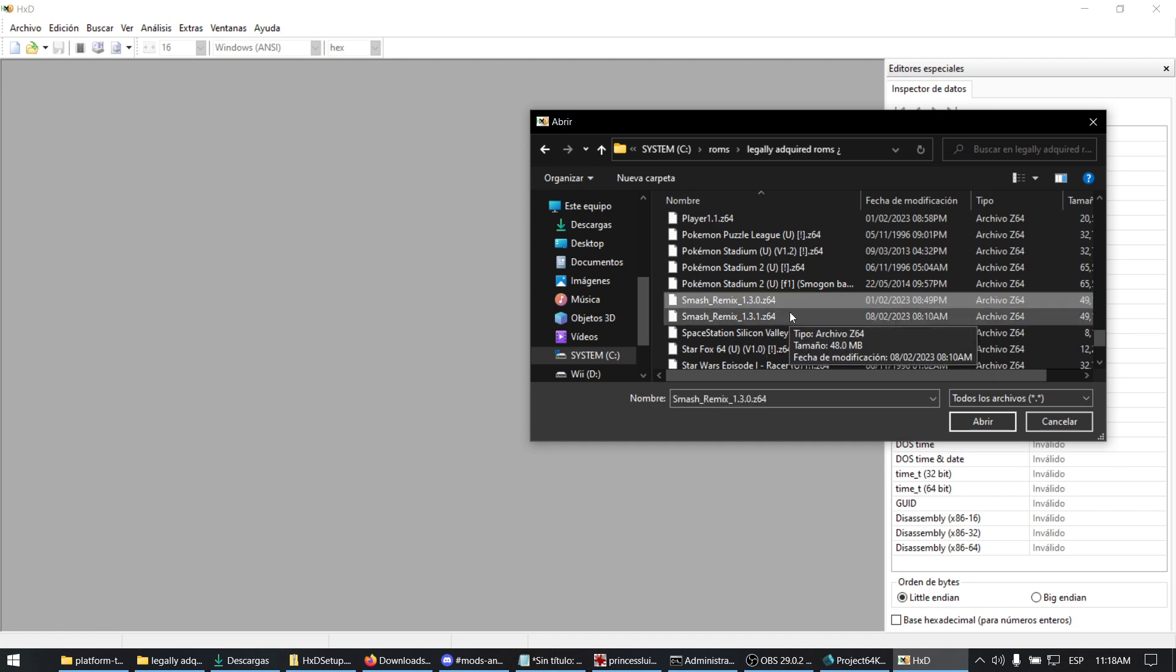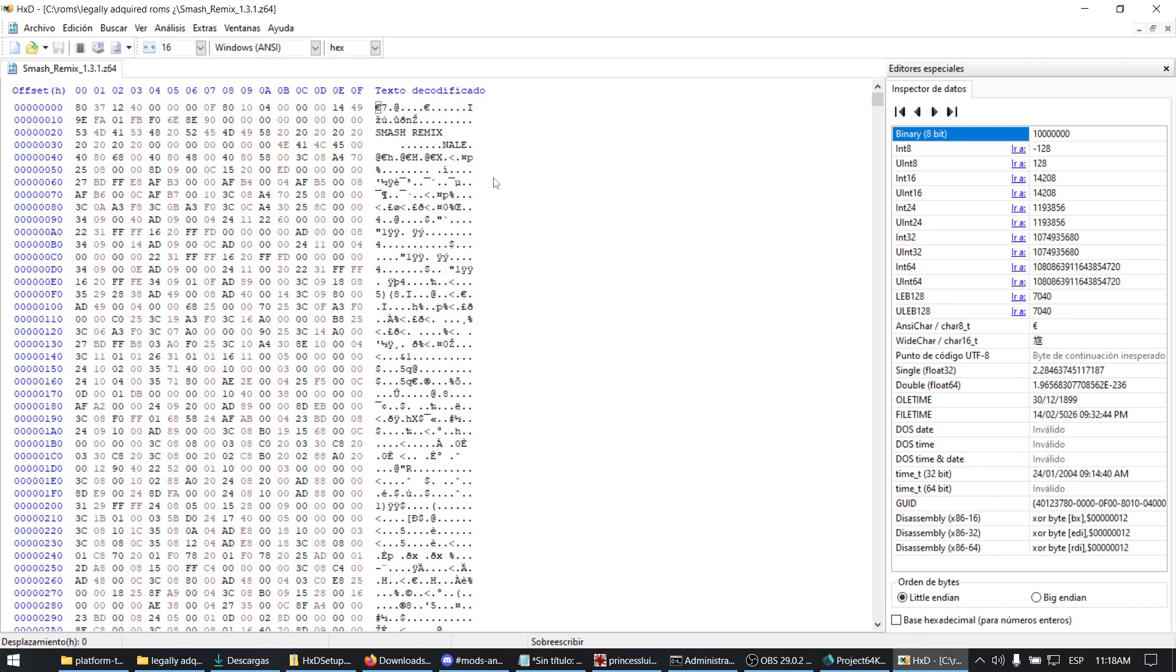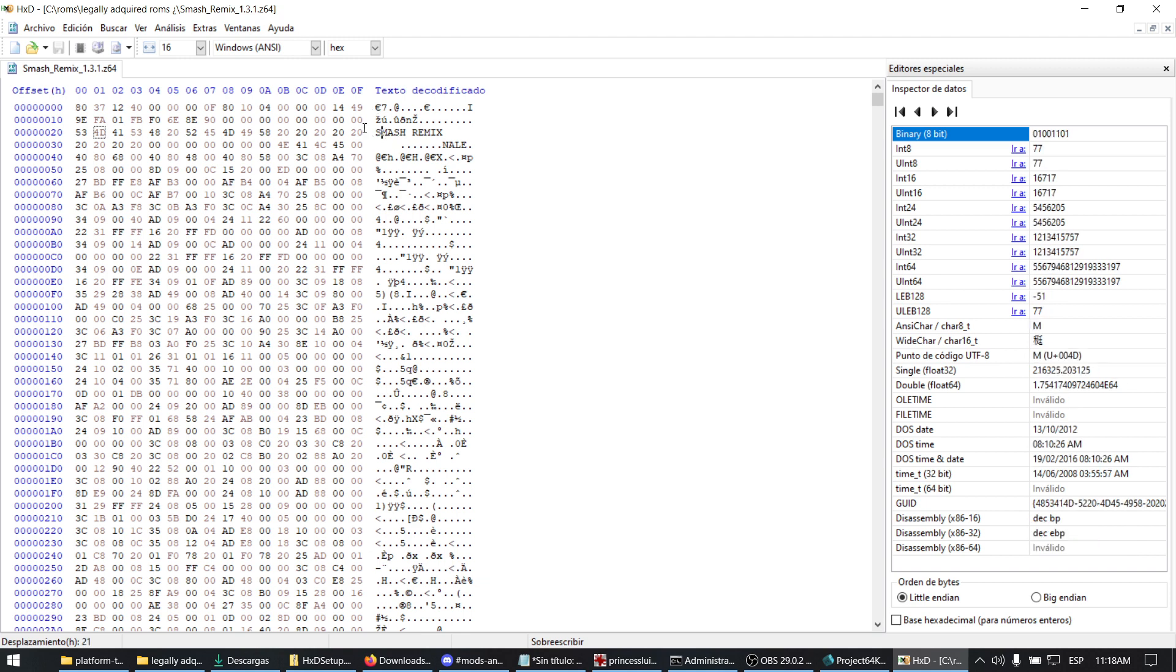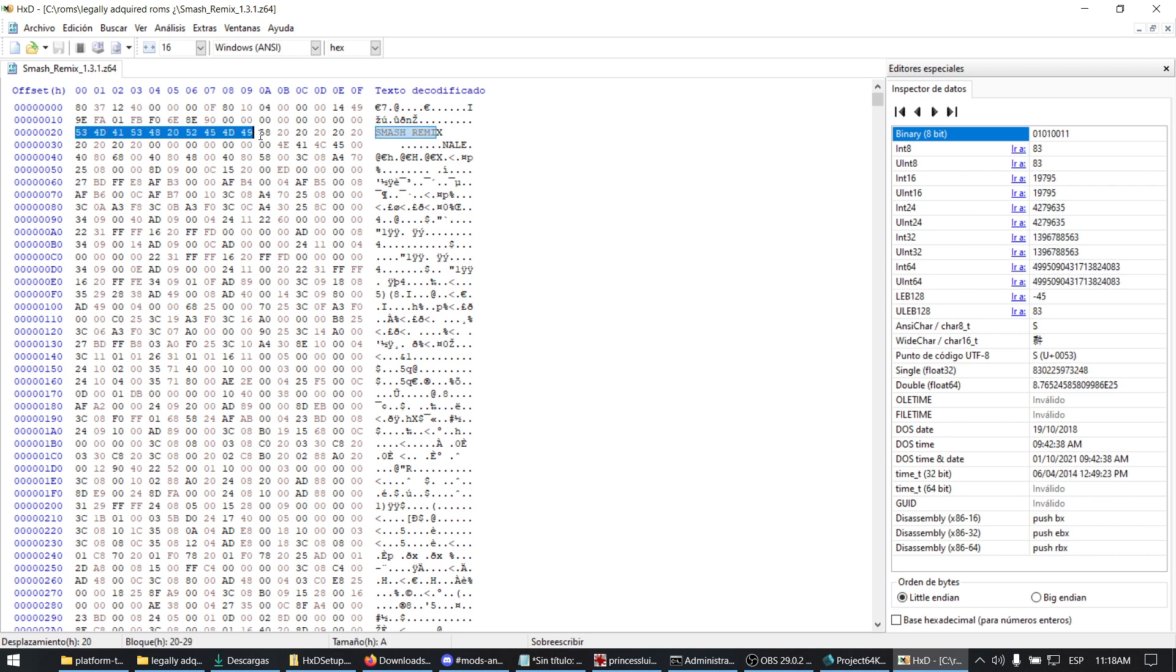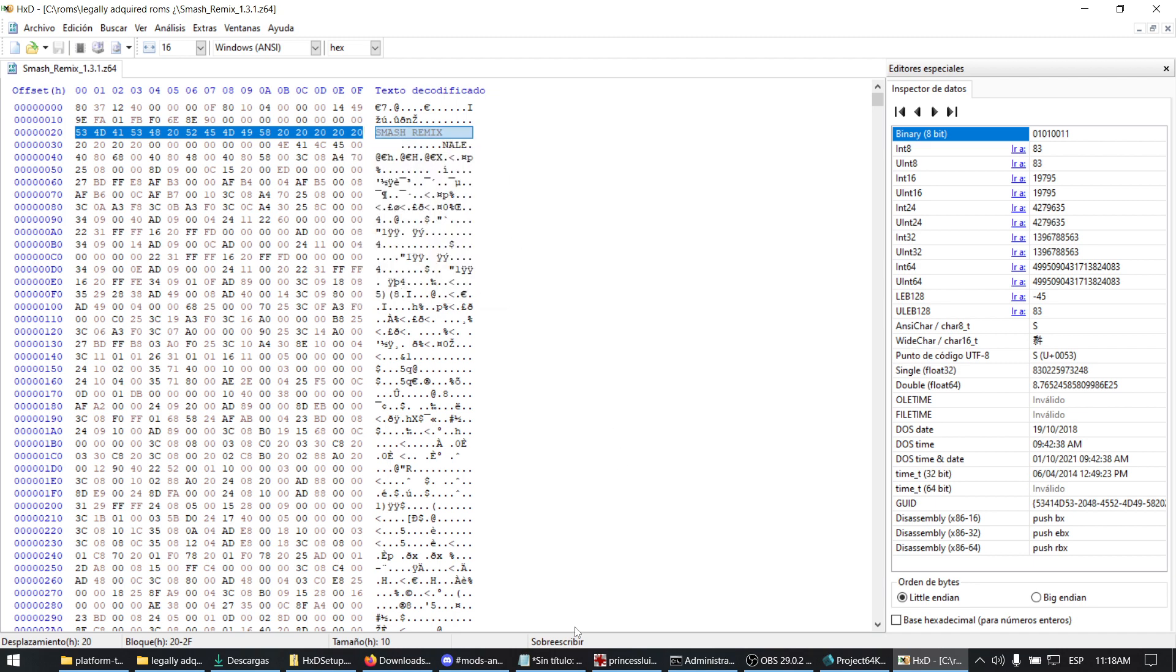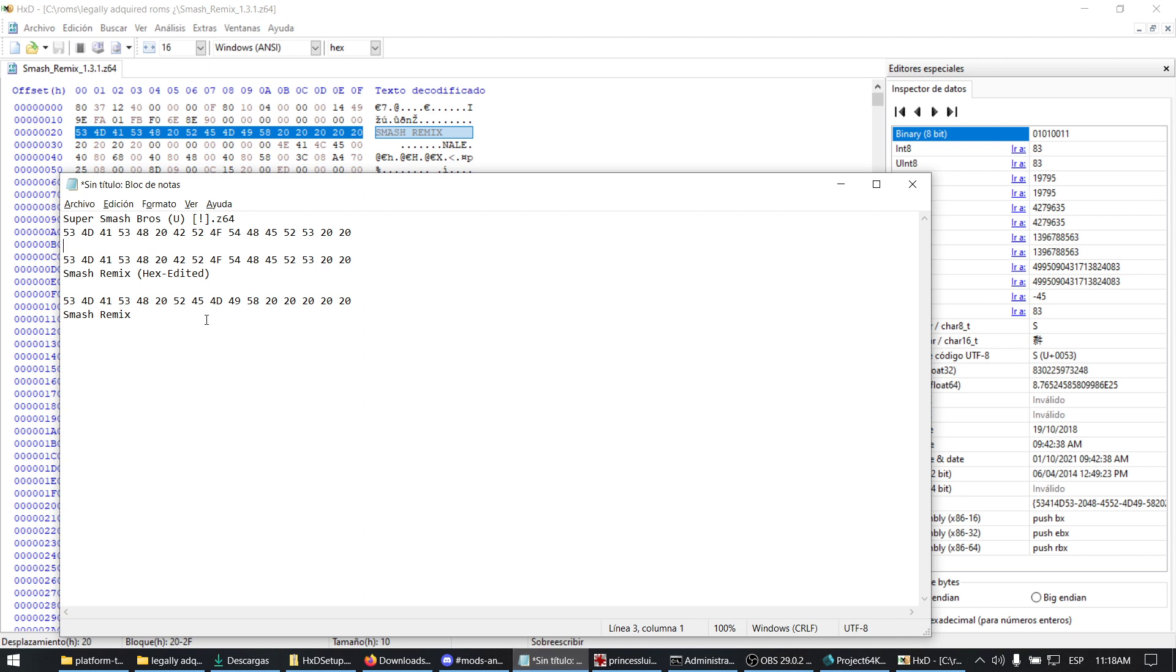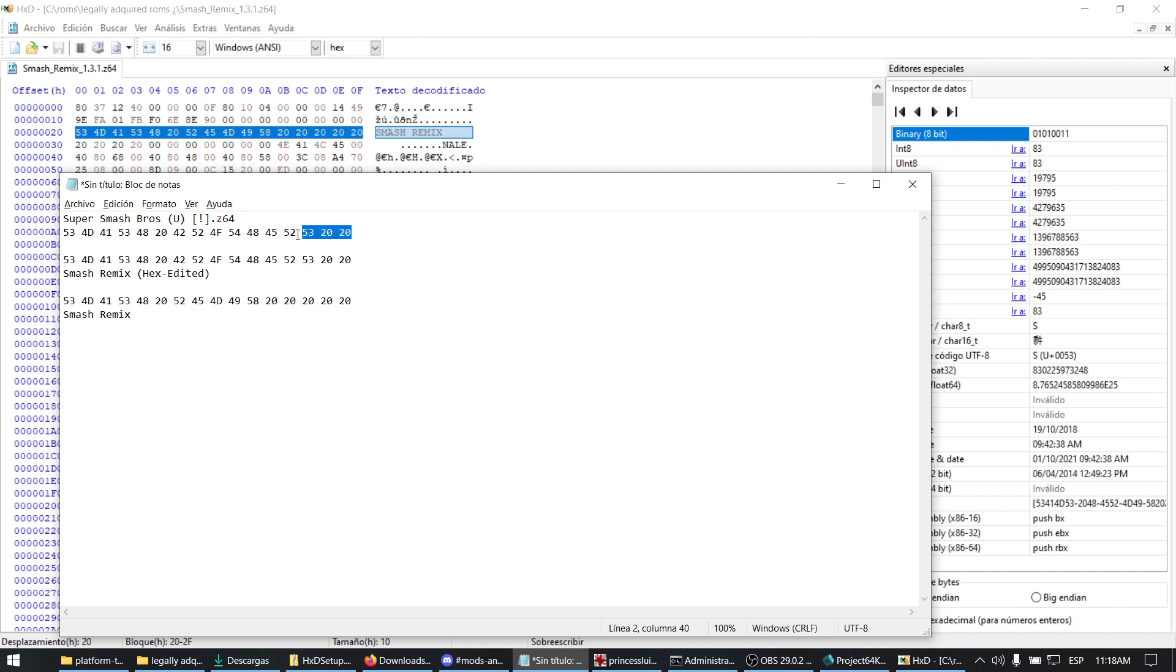At offset 20, you should check these numbers and copy them. I already did this, so Smash Remix has these values. You see they are different from the vanilla modified Smash Bros 64 ROM.